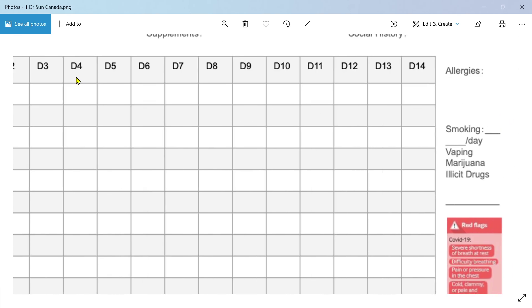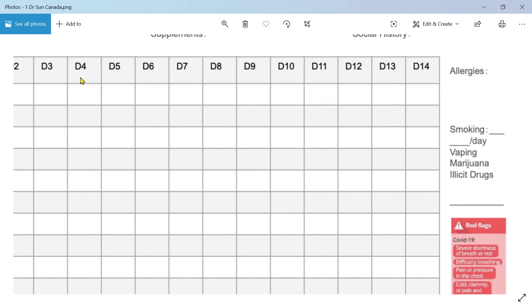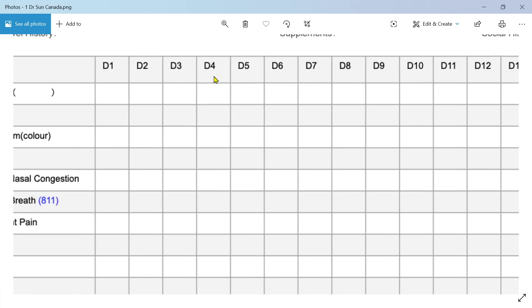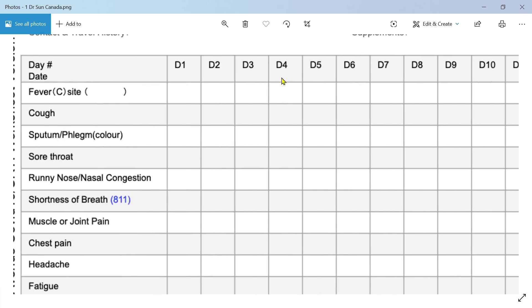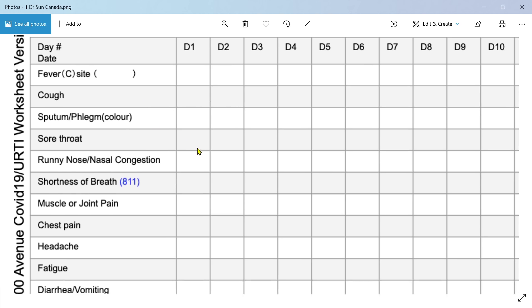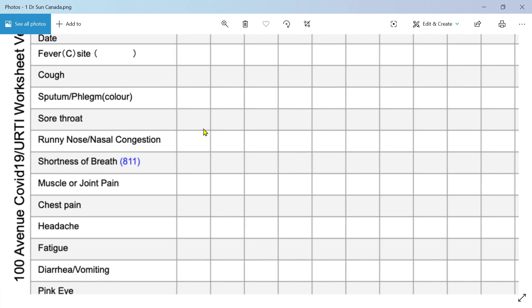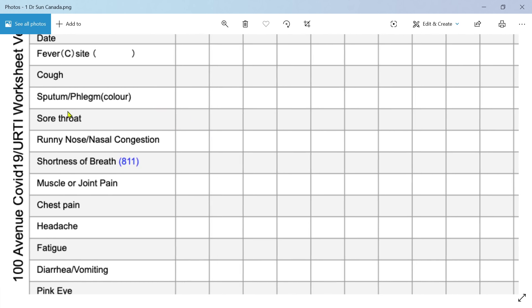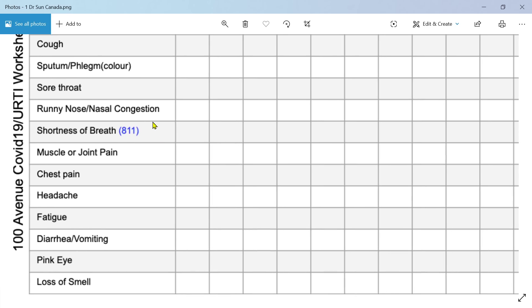You could write your temperature in there day two, day three, day four, all the way on. He's allowed 14 days here on this form. Then cough, so when the cough developed. Sputum is what you cough up, sometimes called phlegm. You want to notice the color, so the color might tell you if you're getting a bacterial infection.